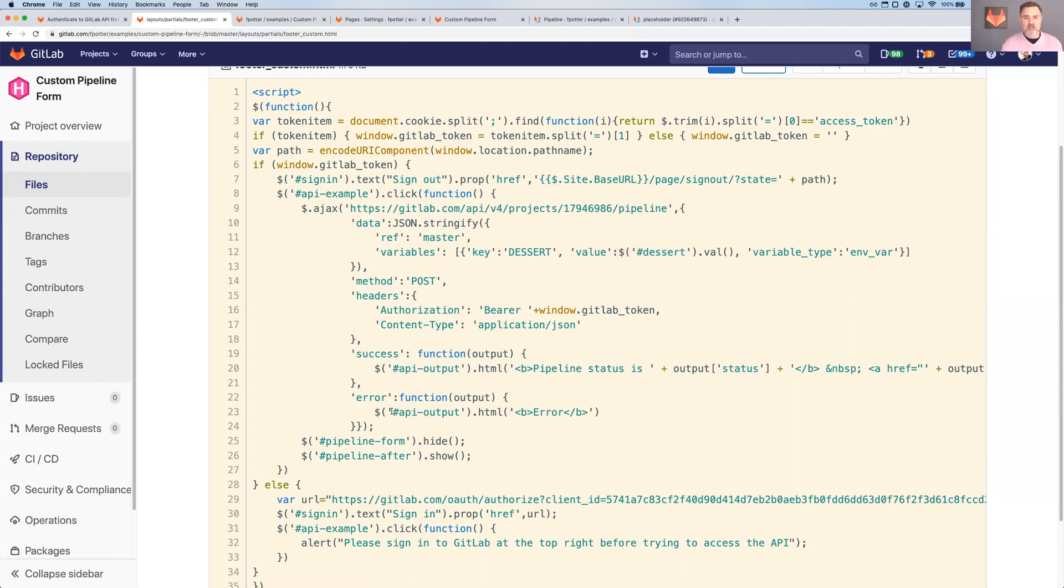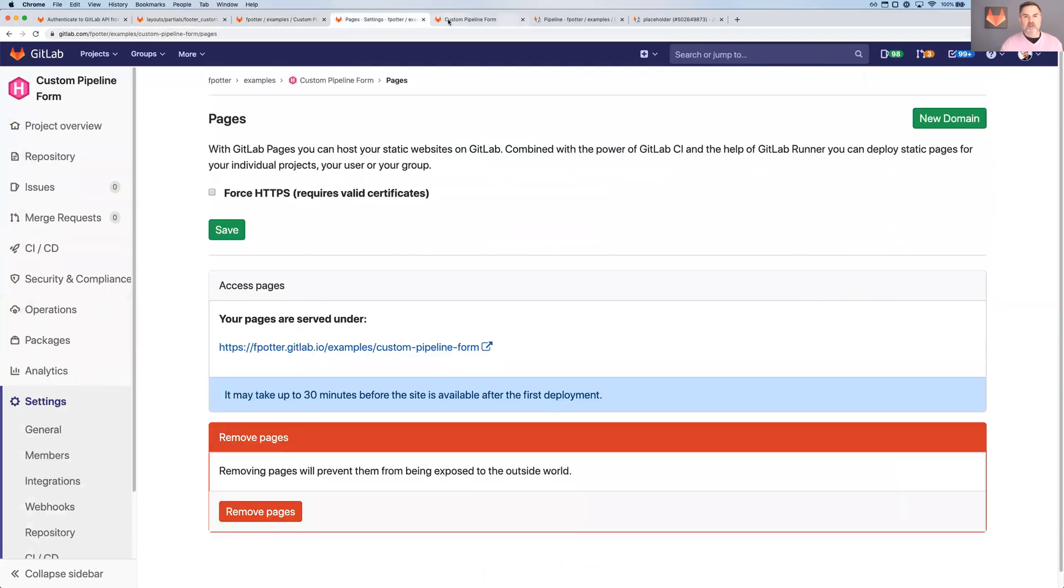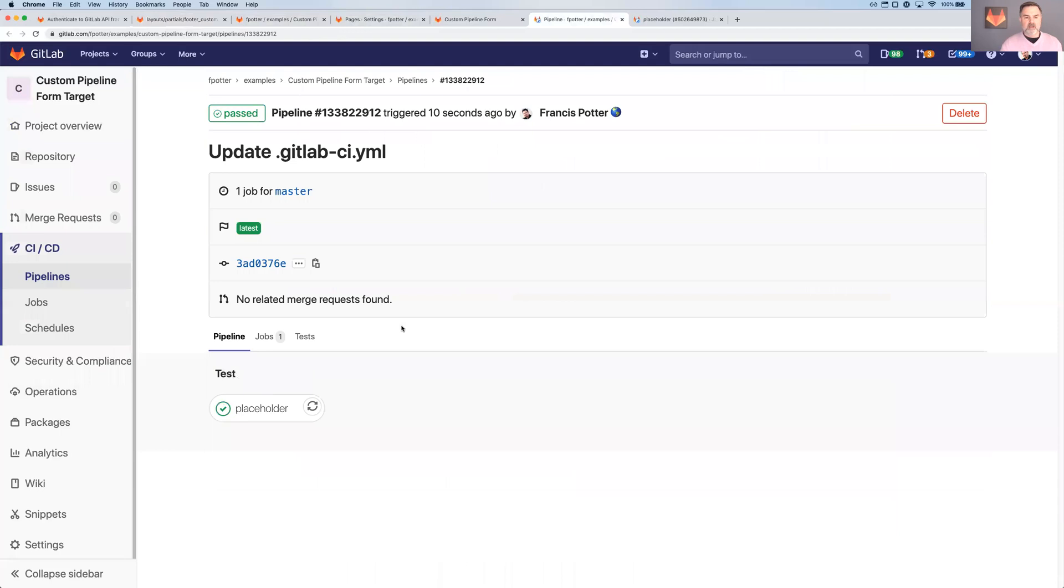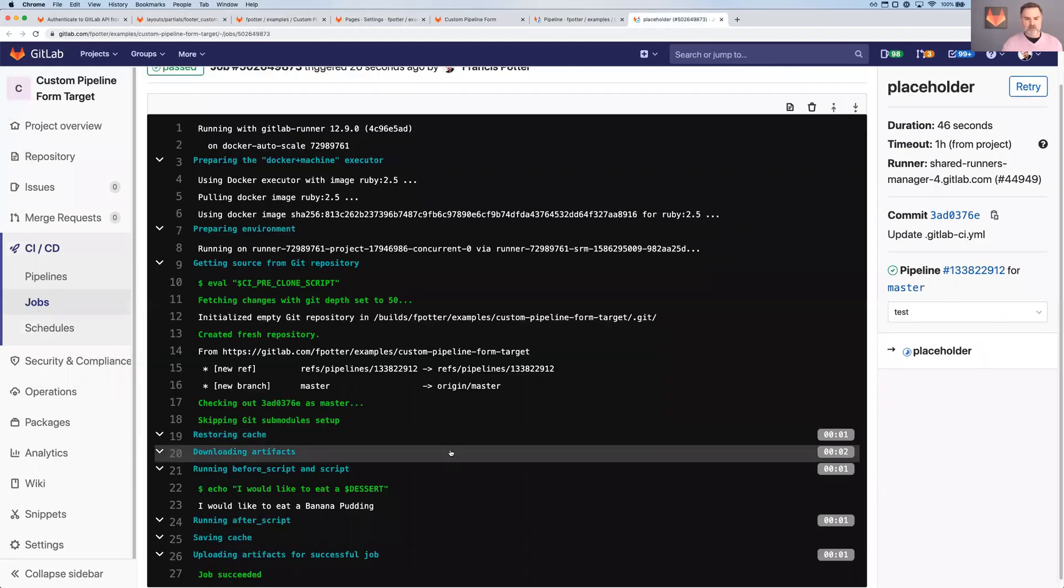I've also got a little failure handling here, a little bit of output here, just to kind of like pretty it up a teeny bit. And sure enough, when you click the button, it starts the pipeline. And okay, the last one here. And it says, I would like to eat a banana pudding.